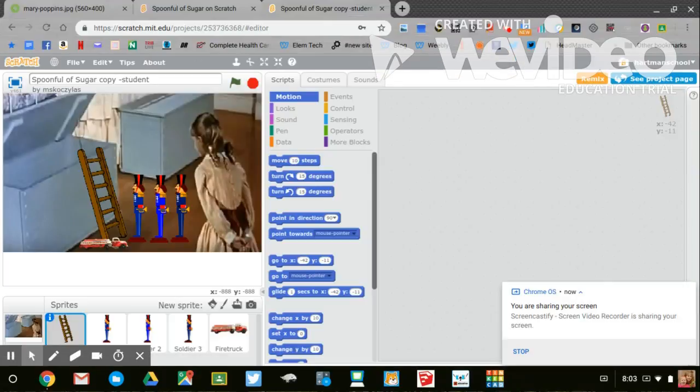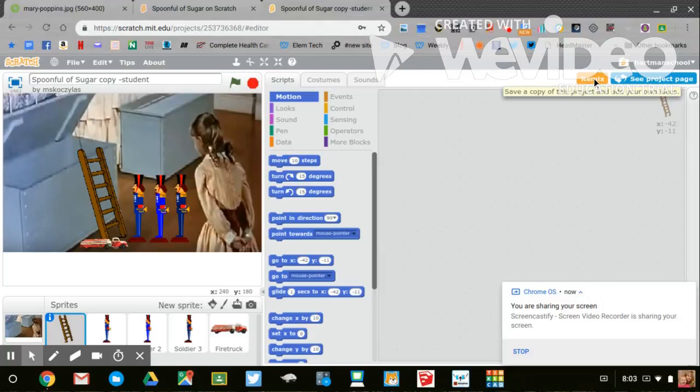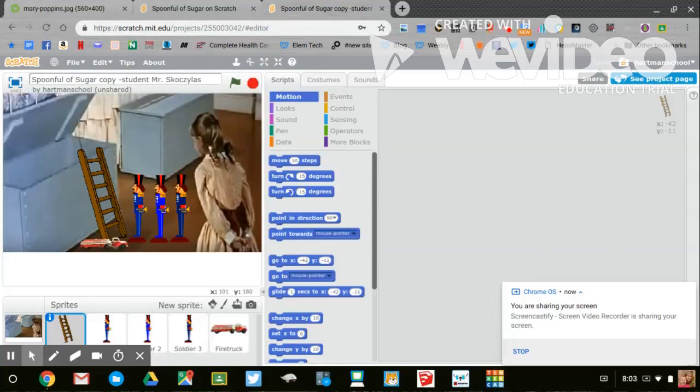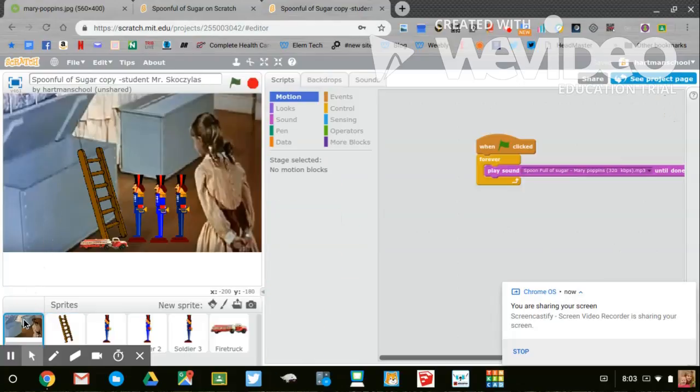I've already written some of the code, but before we start doing anything onto the code, we want to remix and then we want to name it our name up here at the top. Once we have that out of the way, we can take a look at the stage. The stage has the sound to play the song Spoonful of Sugar.